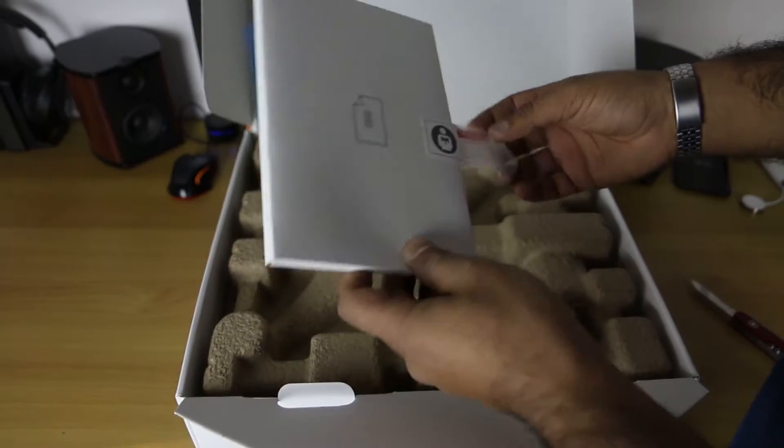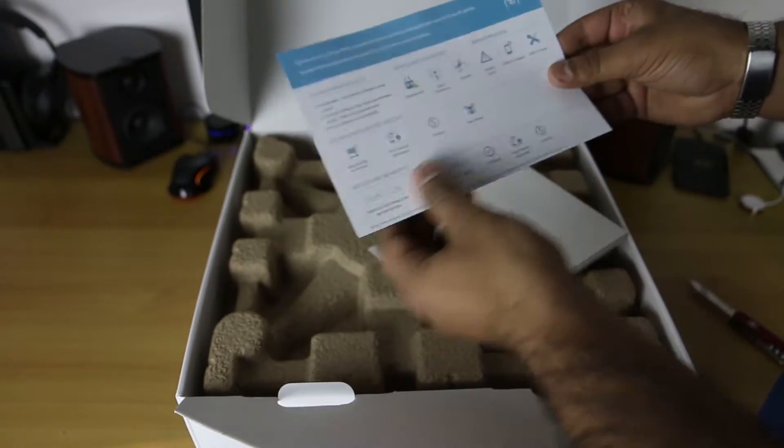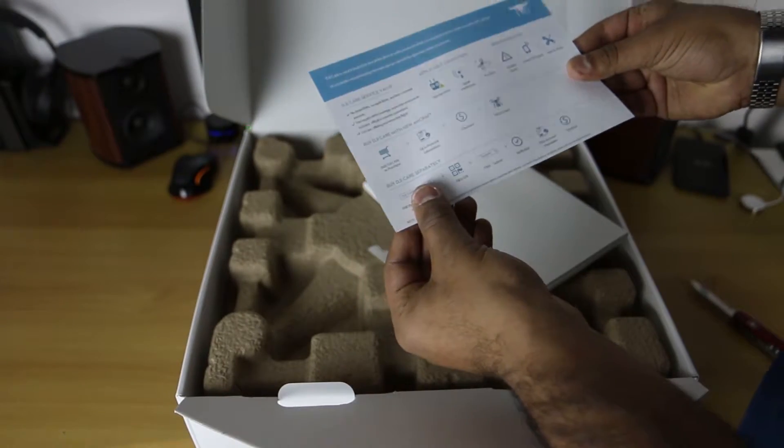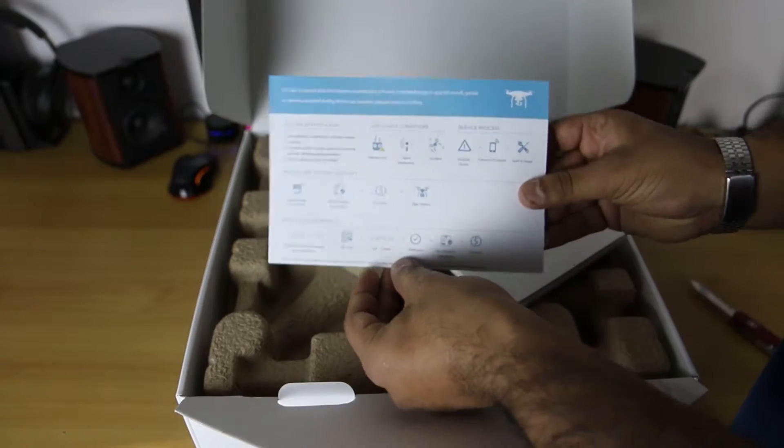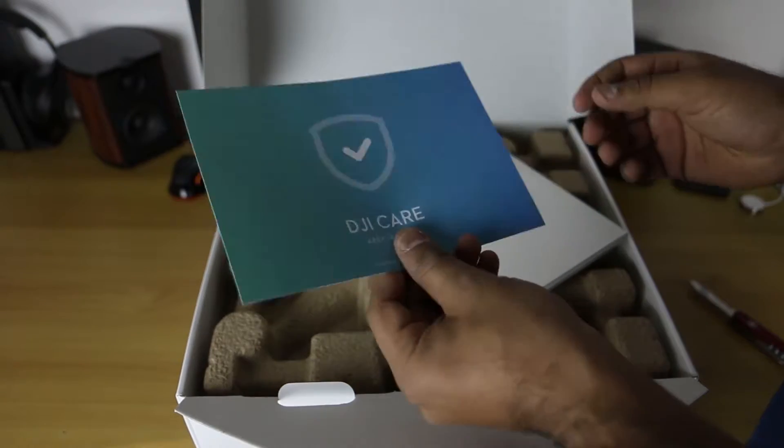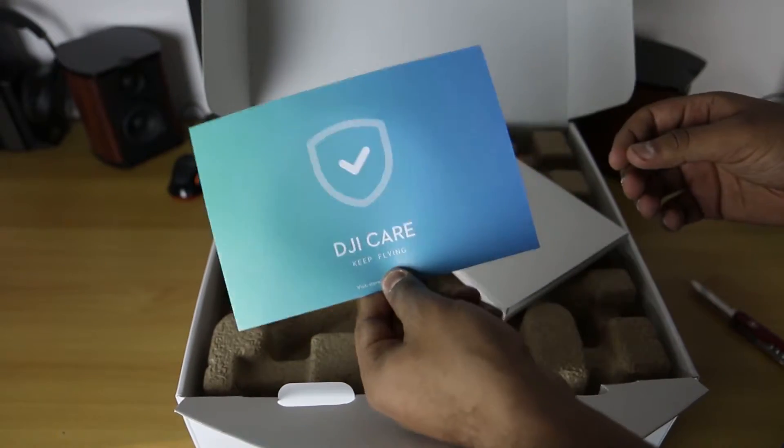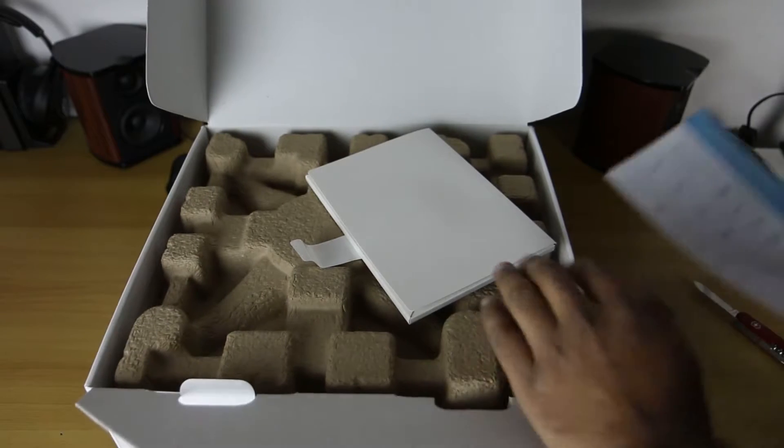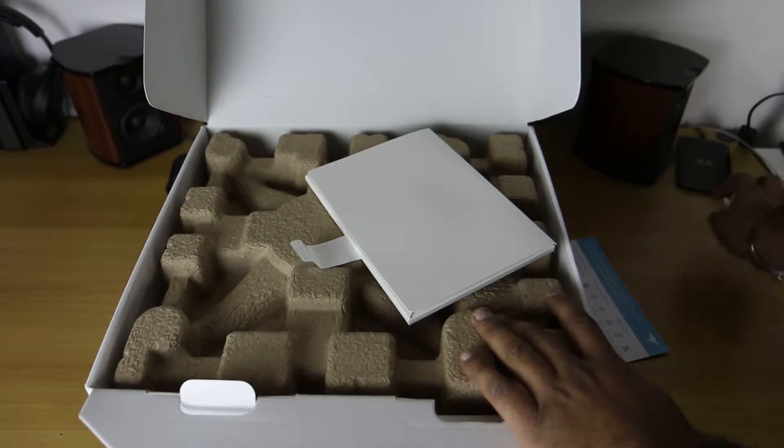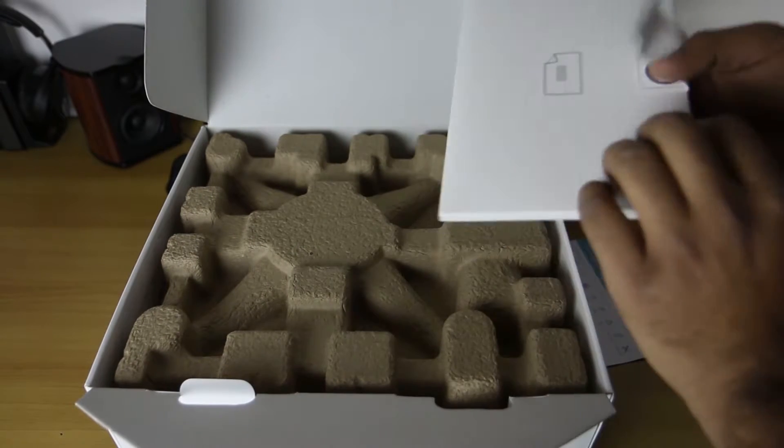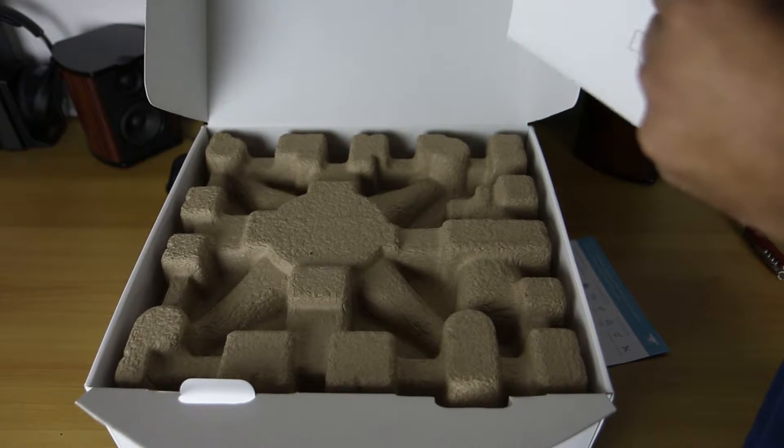Warning sticker says read and understand the manual before flying. There's a service plan about how they go about repairing if anything goes wrong. DJI Care. Just put that to the side here, put the knife away.